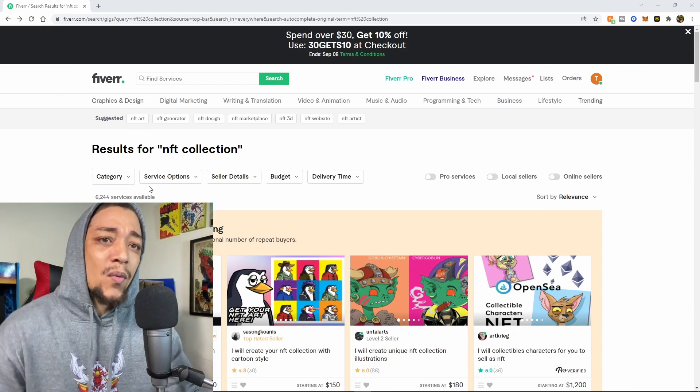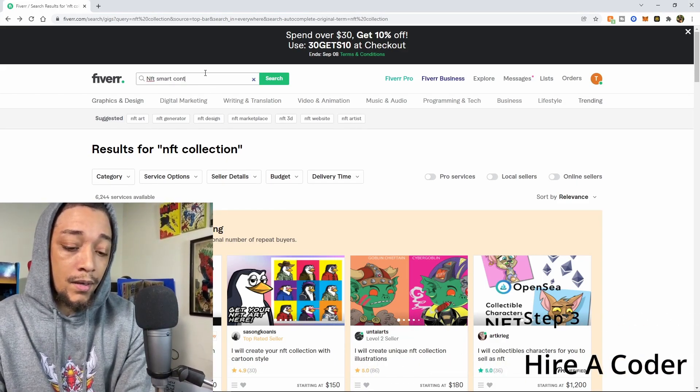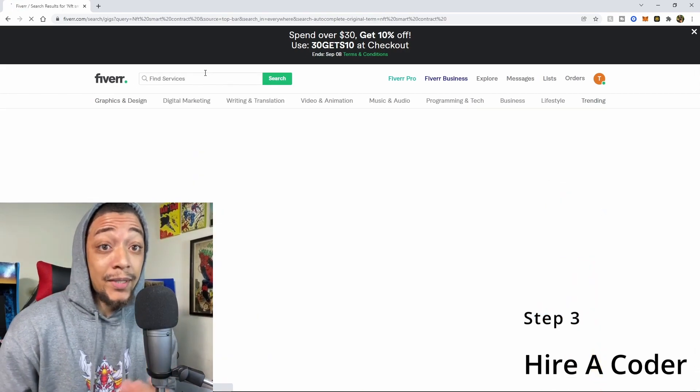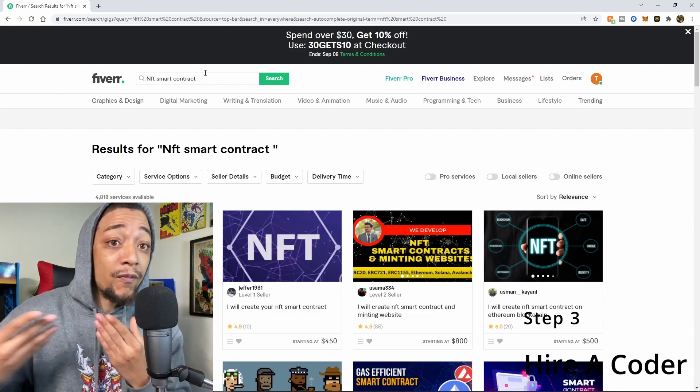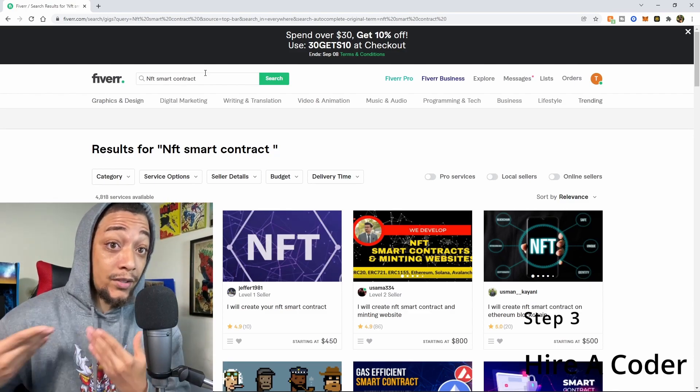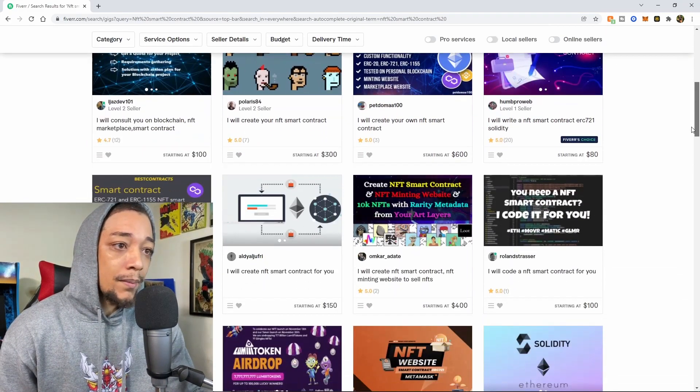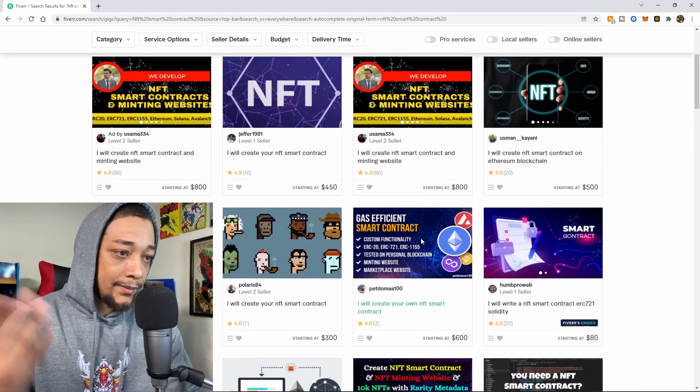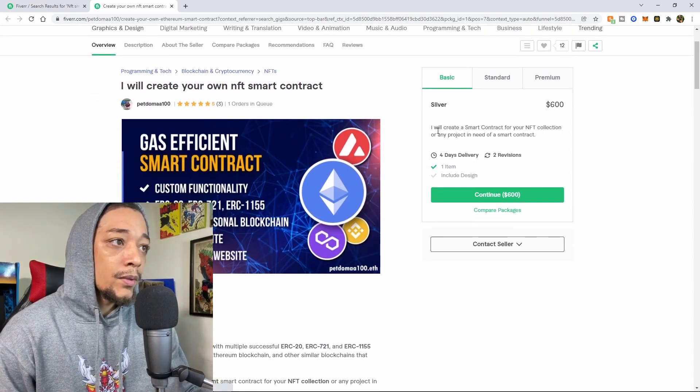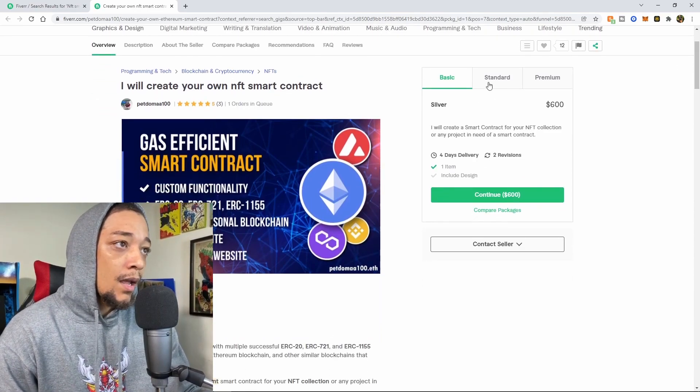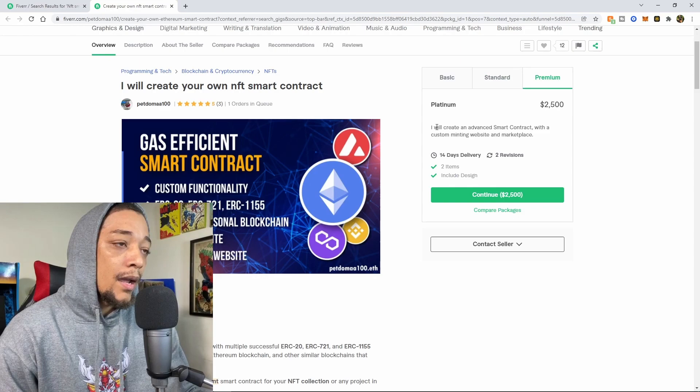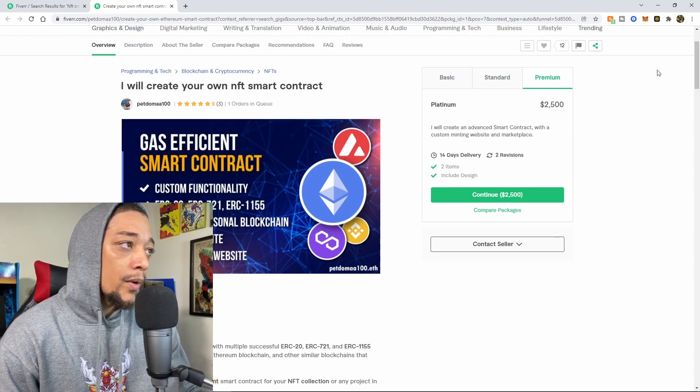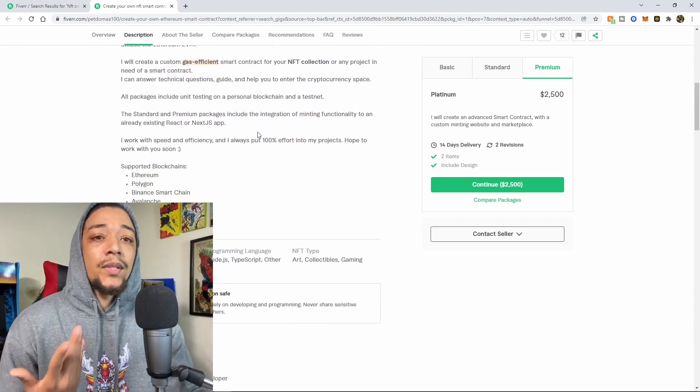After you get your artwork going, you want to go over here and you want to type in NFT smart contract. Because this is how you will get your NFTs on the blockchain, and also this is how users will validate that they actually own the NFT that you sold them. I'm just going to pick somebody at random. This person will do a smart contract for your NFT collection, create your own custom smart contract for minting on the website, and I would create an advanced smart contract with custom minting website in marketplace.